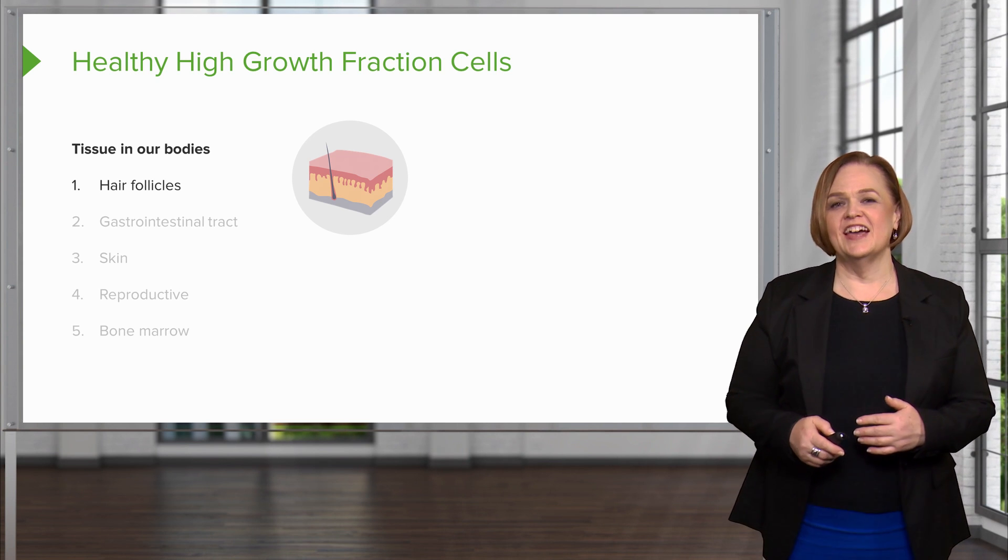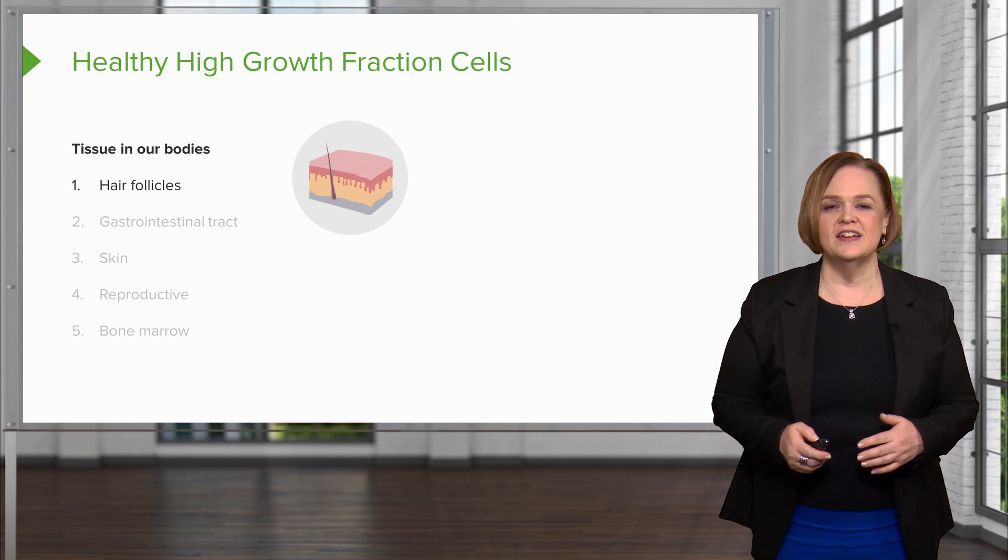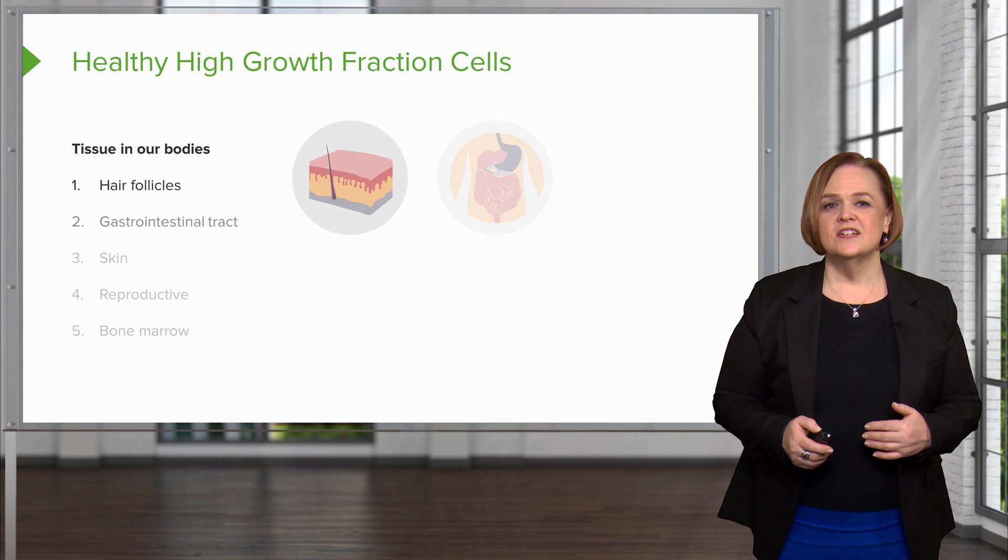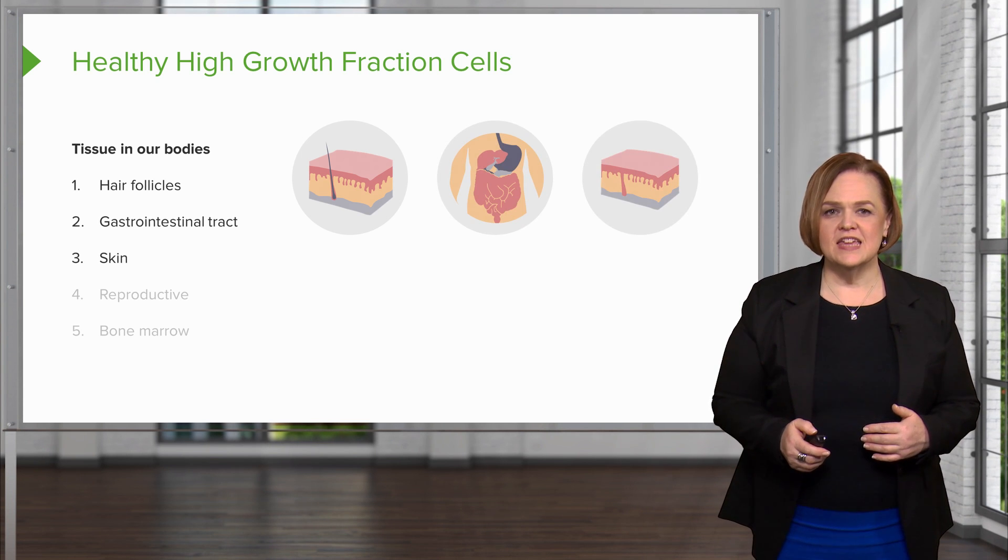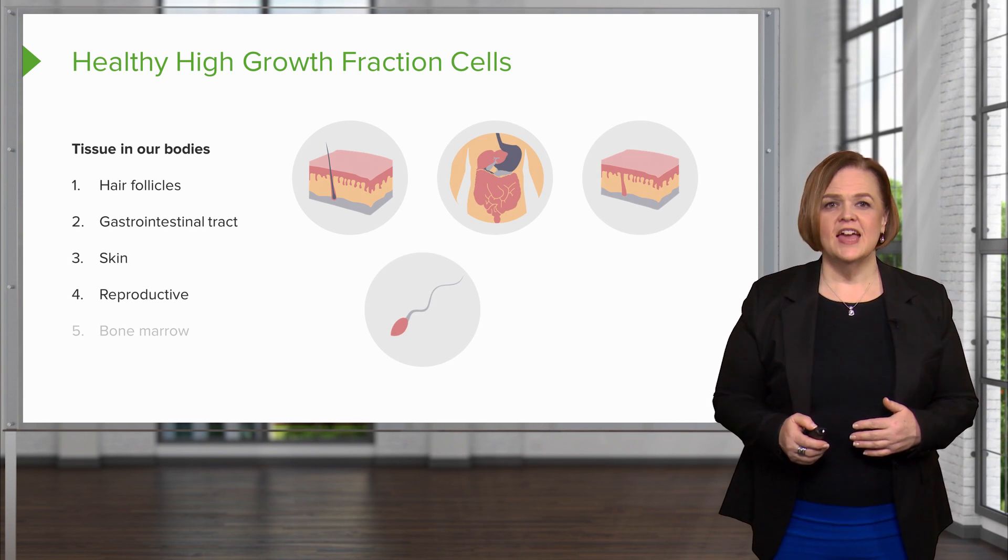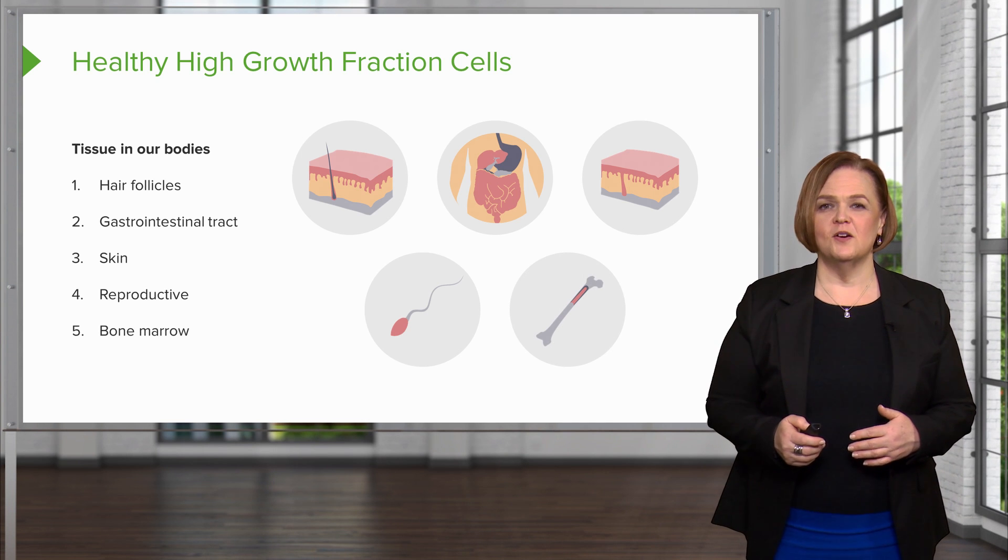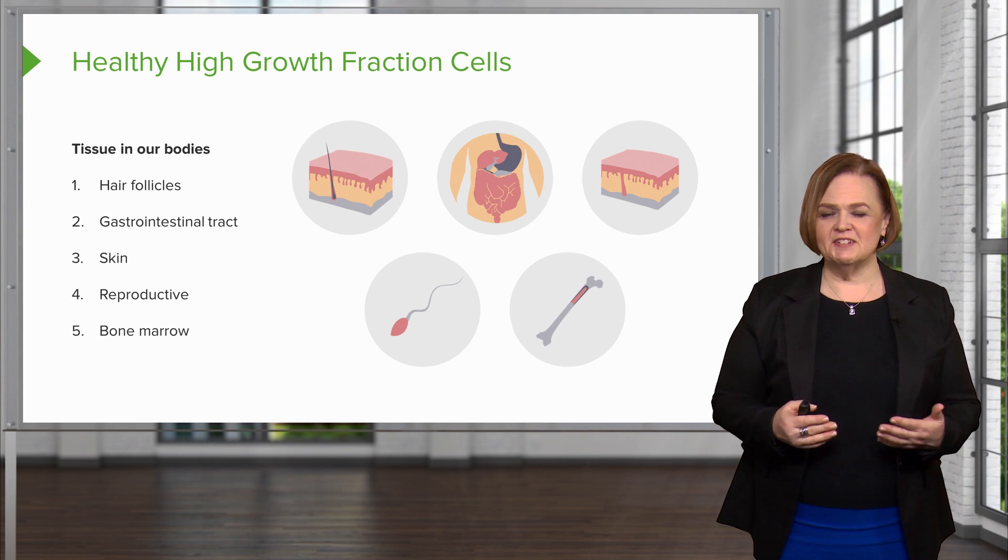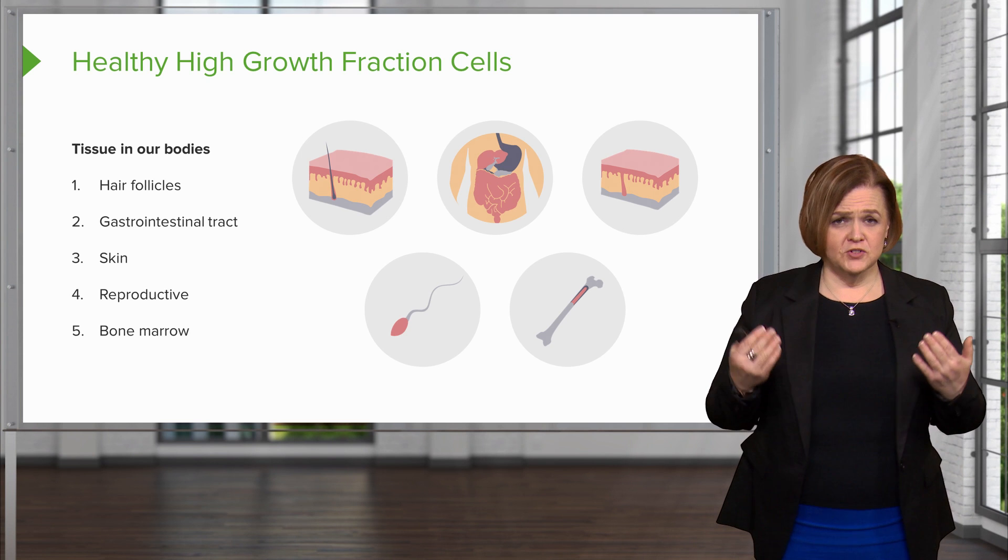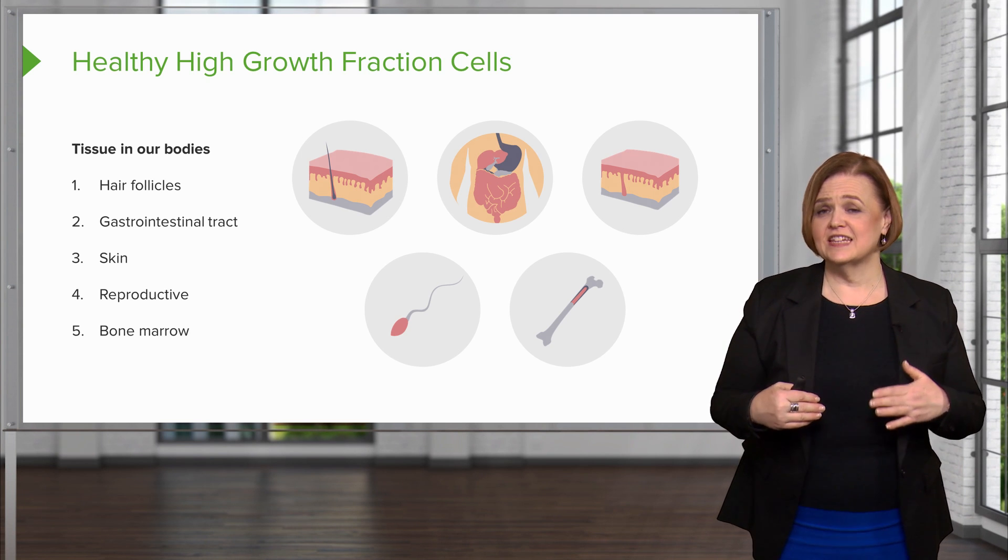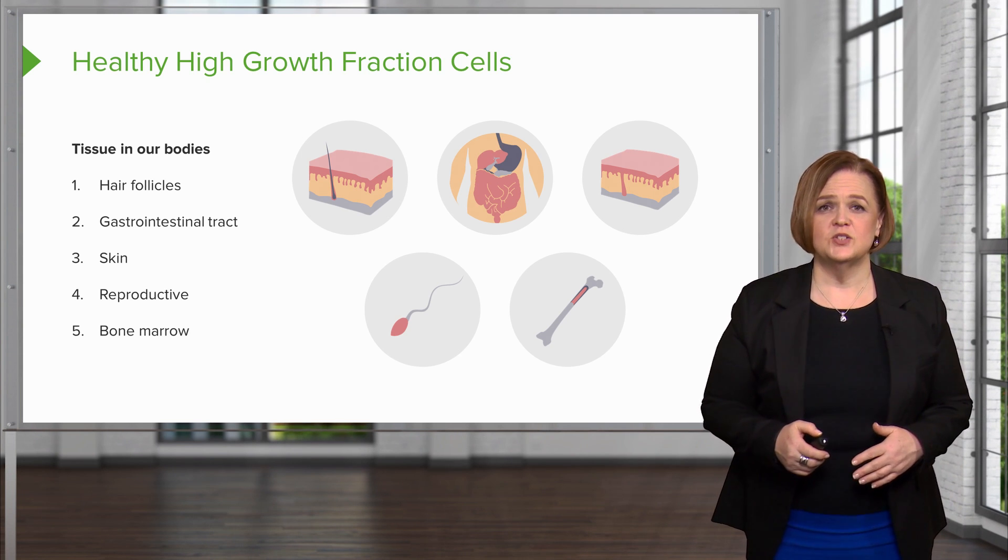And you see the icons that we chose to help you remember that hair follicles, GI tract, skin, reproductive, and bone marrow. So we've got these five icons just to remind you, but you've used your own body and learning and anytime you can do that, that's a great strategy.